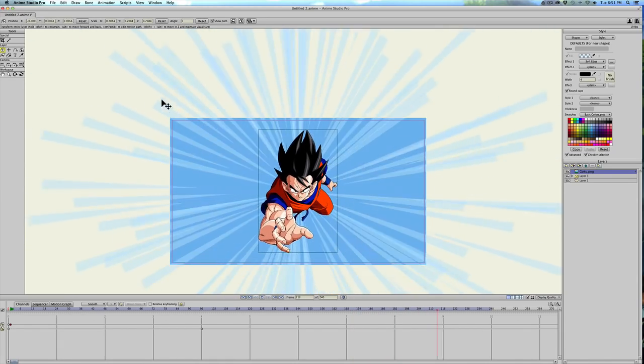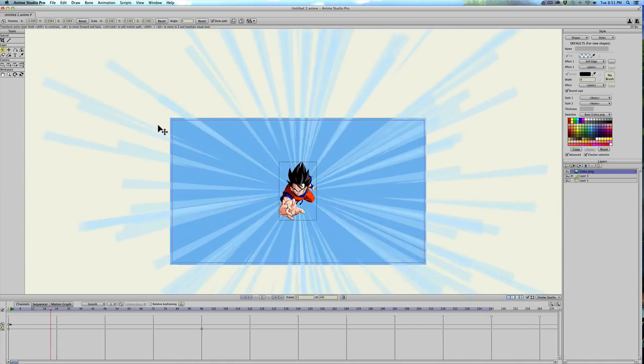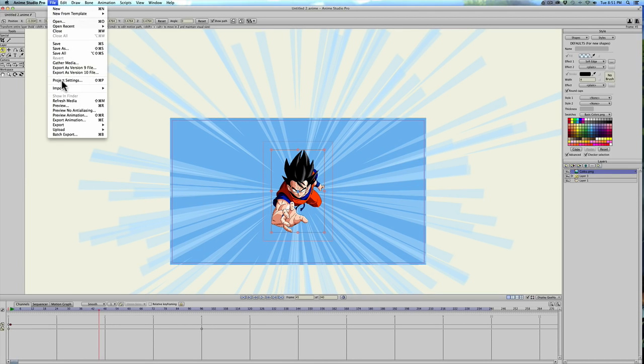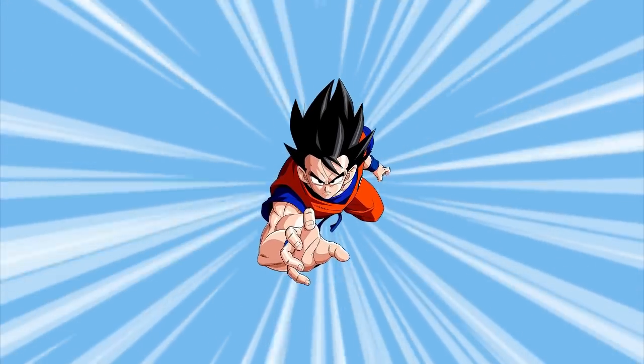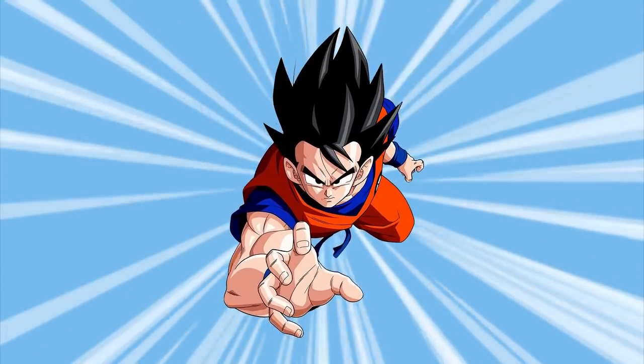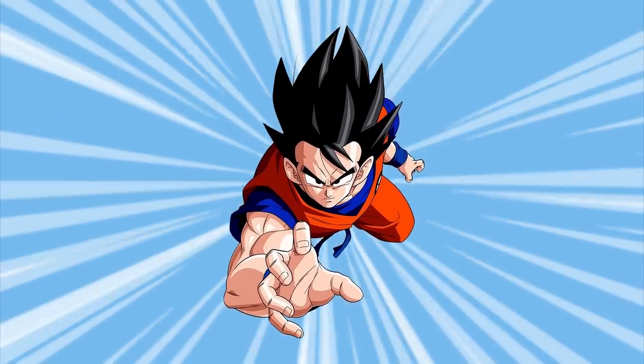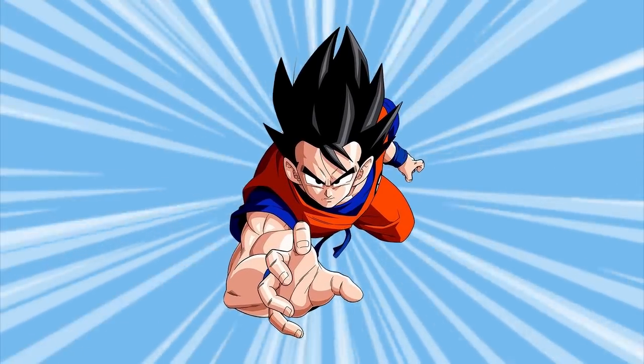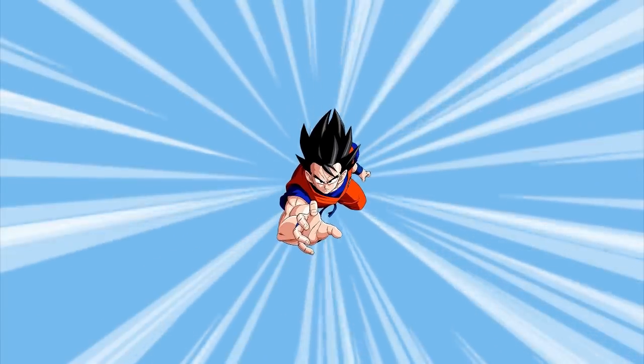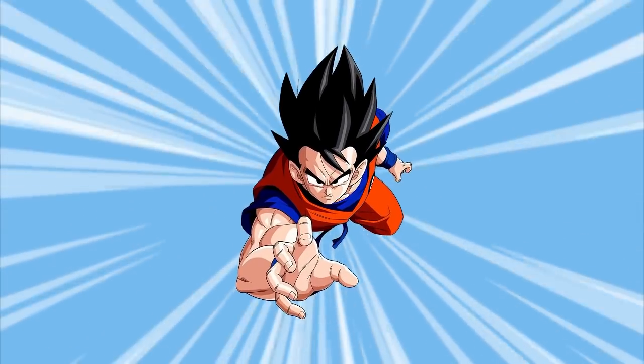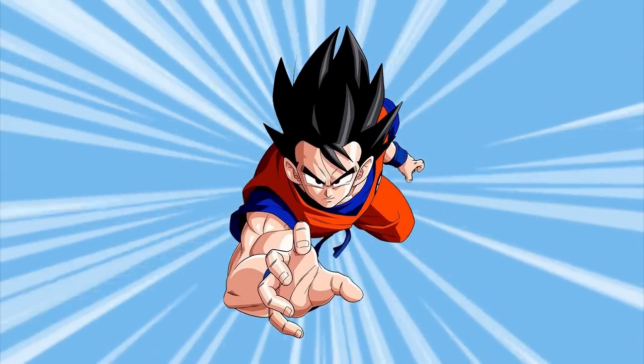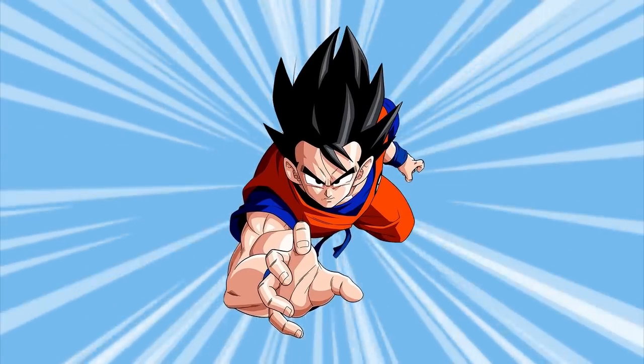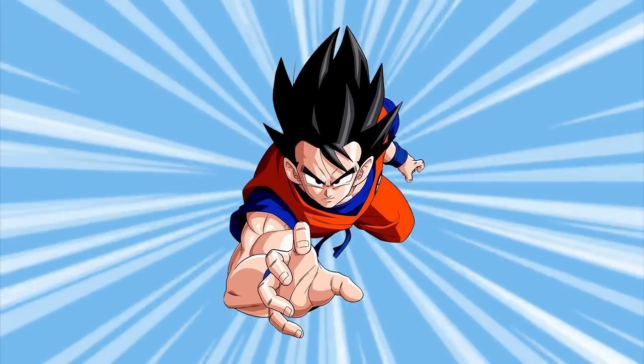I'll render this out real quick so you guys can see what it looks like. Okay, here's the final render. And all it took was one little piece of artwork and a particle layer, and that's it. Very easy. So if you have any questions or comments, just leave them down below and we'll see you next time. Bye.